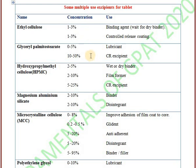The second one is glyceryl palmitostearate. It is used as a lubricant as well as a controlled release excipient.